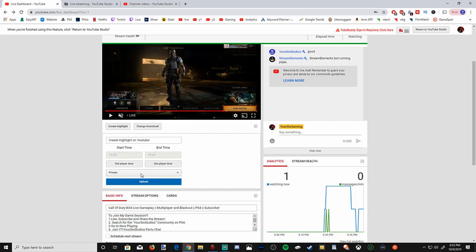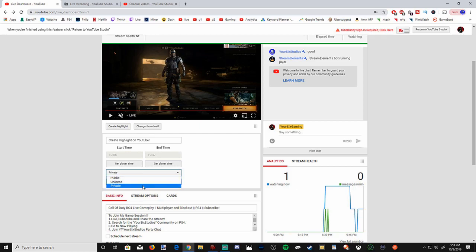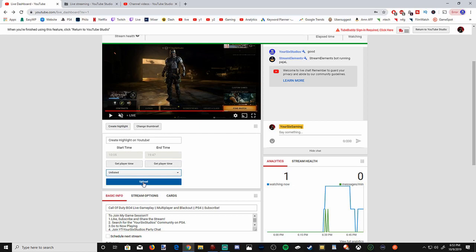Then you'll have three different options: Public, Unlisted, Private. I suggest going to Unlisted or Private because then you can add in titles, tags, and descriptions and other metadata while it's Unlisted. You can go ahead and just click the Upload button right now.